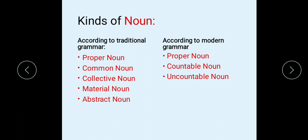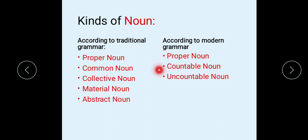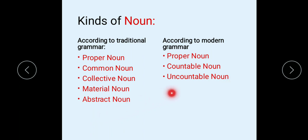According to modern grammar, noun is classified into three kinds: first is proper noun, second is countable noun, and third is uncountable noun. Here we will not discuss more about these kinds of nouns, because in this chapter you will study only abstract noun.